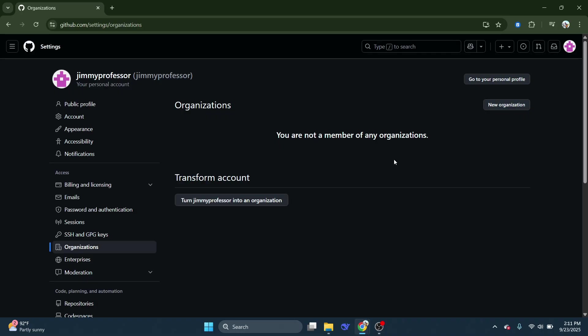Inside the Organizations section, you'll notice an option to create a new organization. Click on that, and this is where the real setup begins.